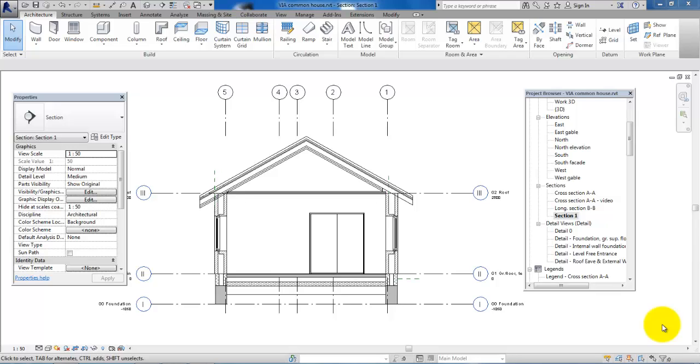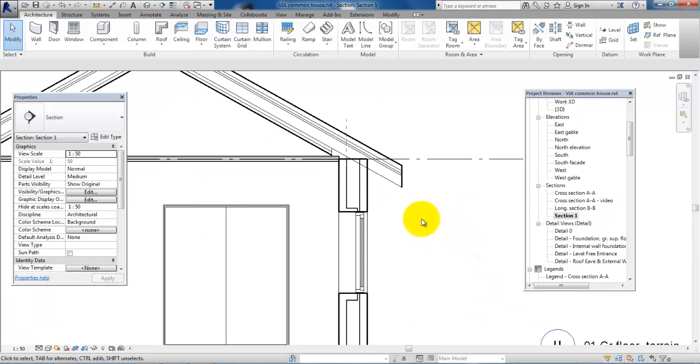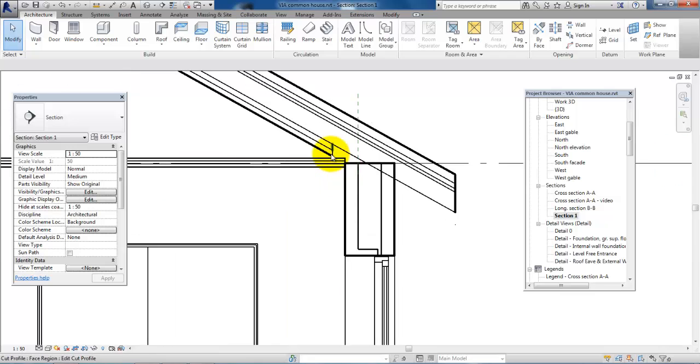Hello and welcome to this video on how to modify the roof. In this video I will show you how you can cut off part of the roof.